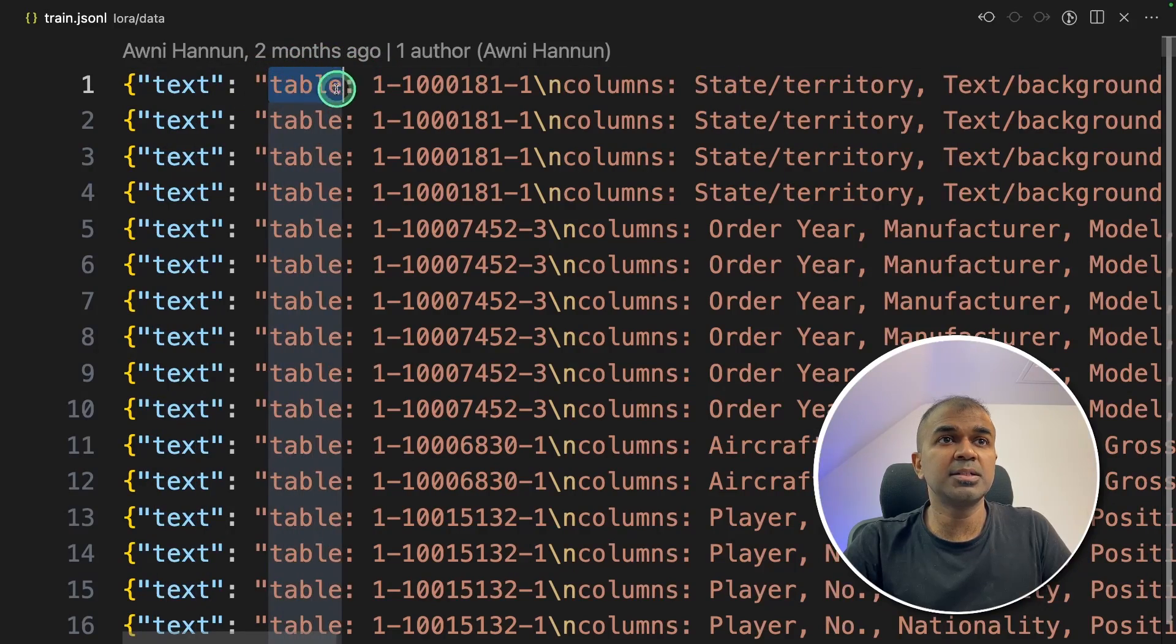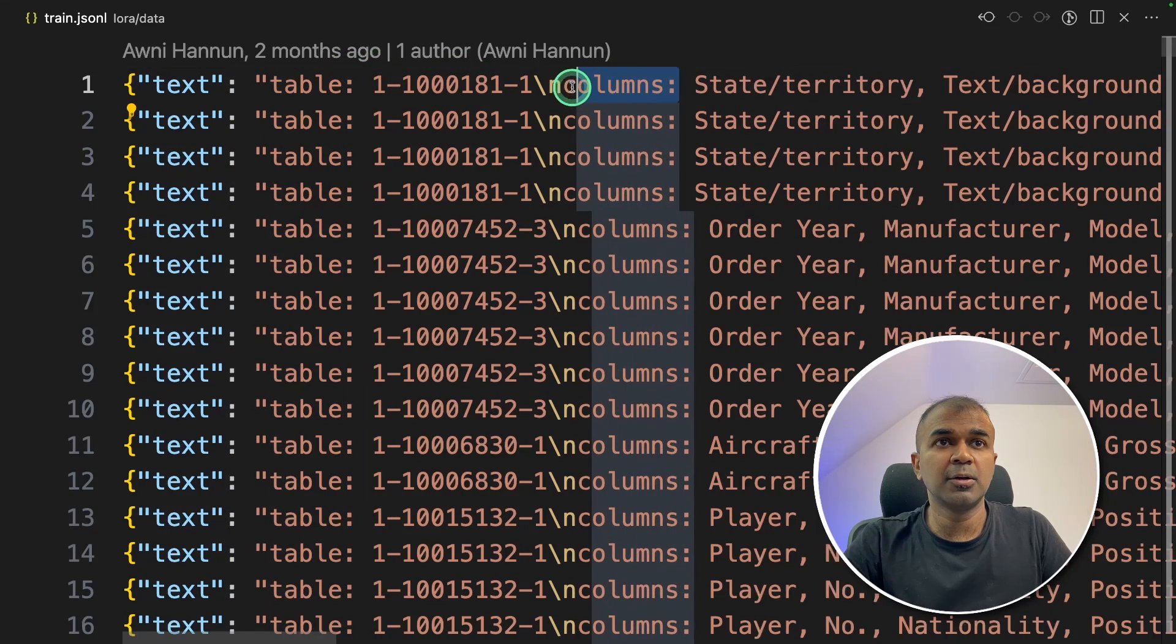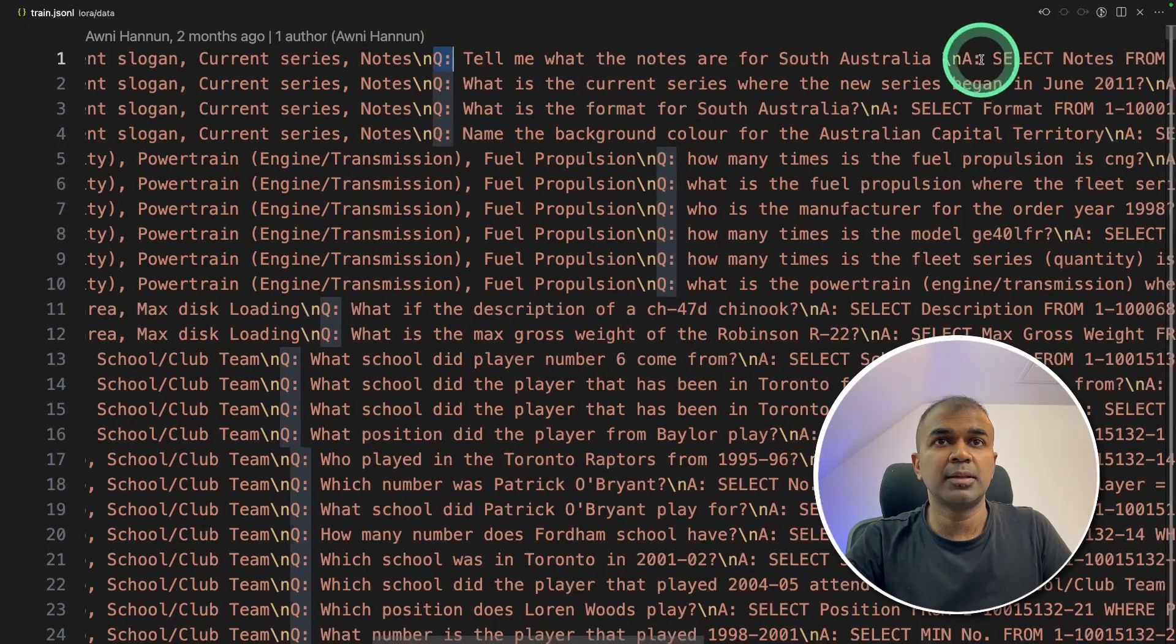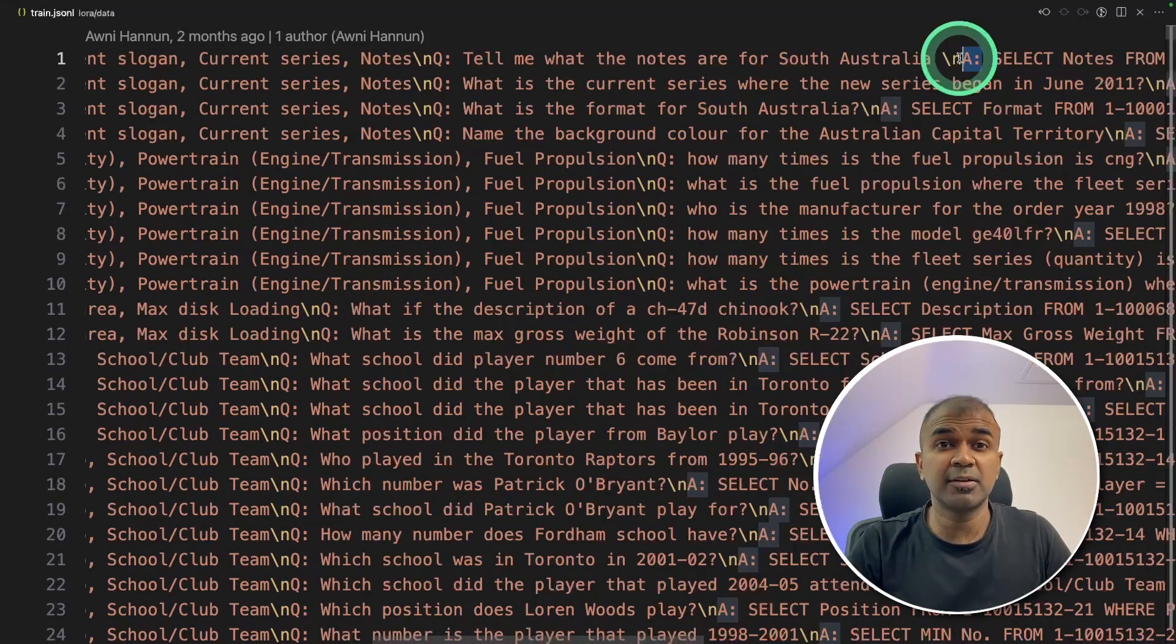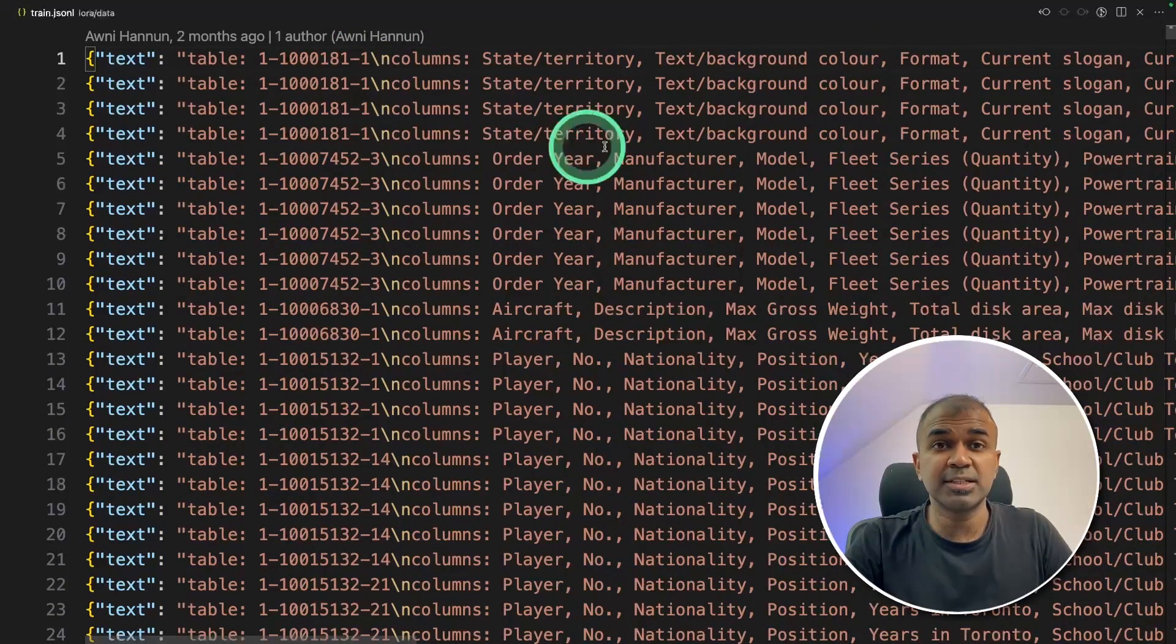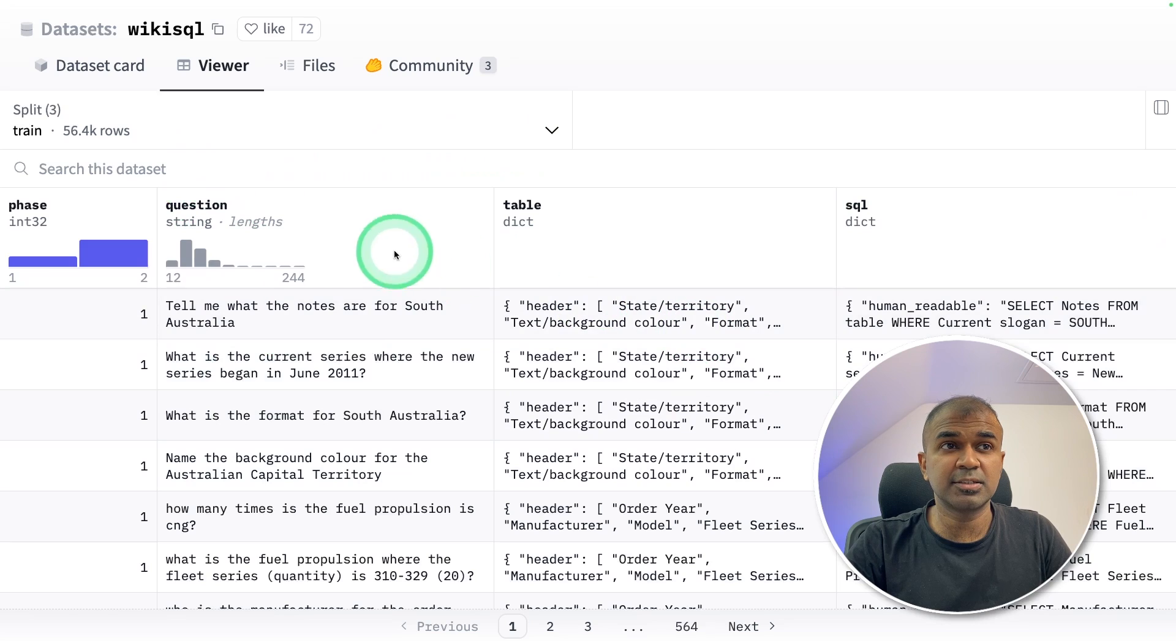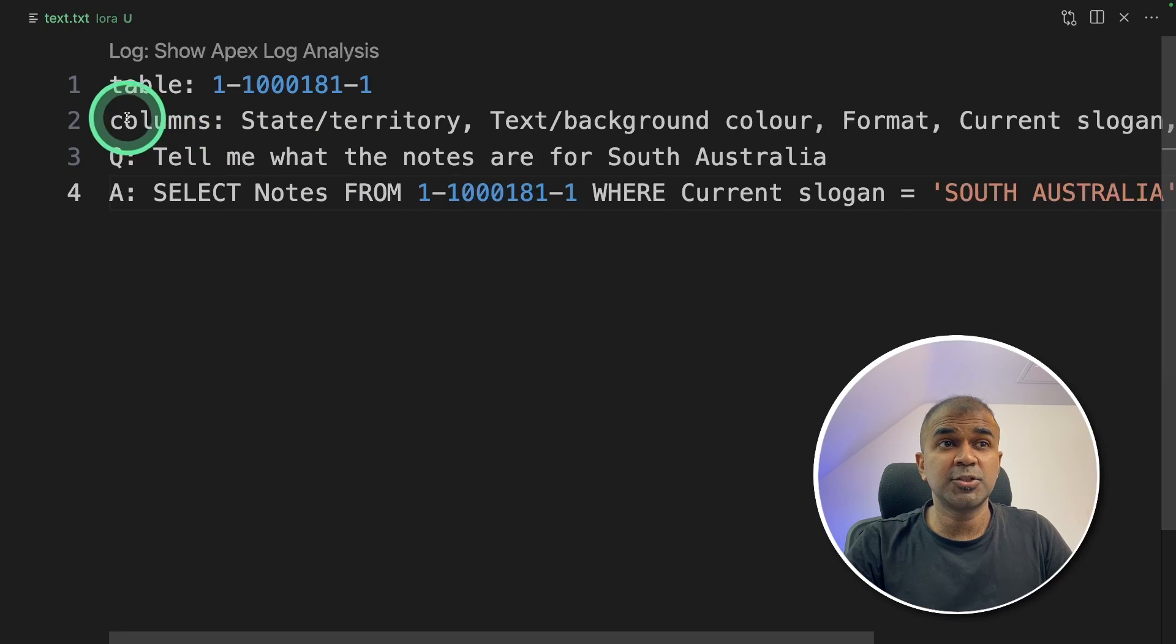So in this, we are going to merge table, the columns, the question and the answer. Merge that together in one line. So every single row is a JSON object. So the initial CSV will look like this with question, table and SQL. So we are converting this to this.